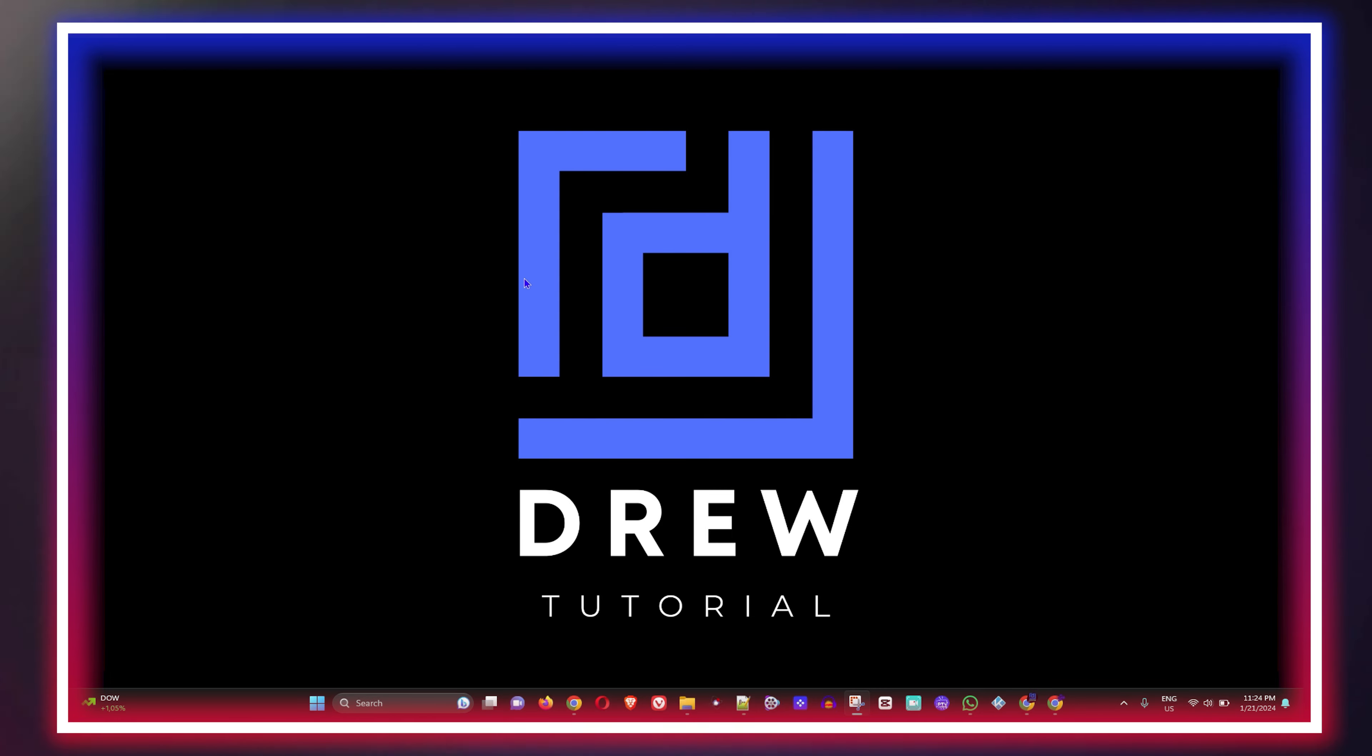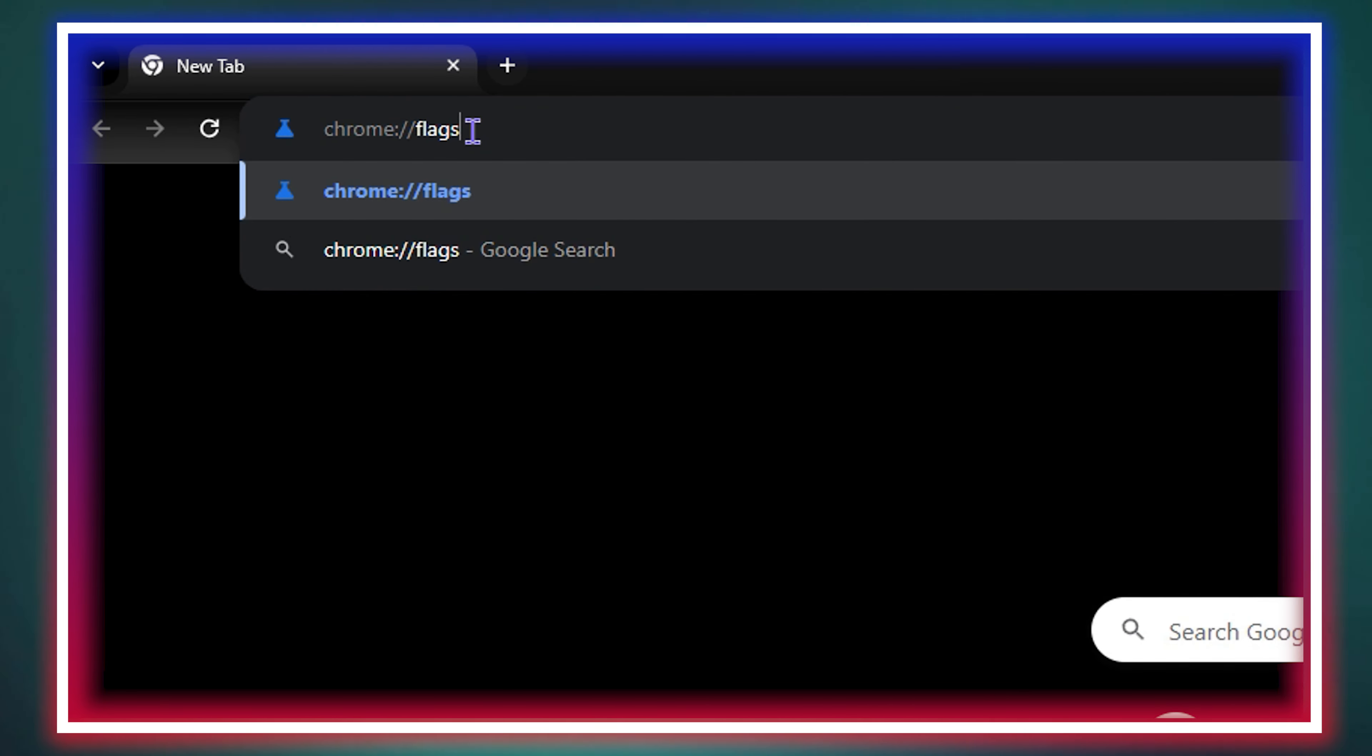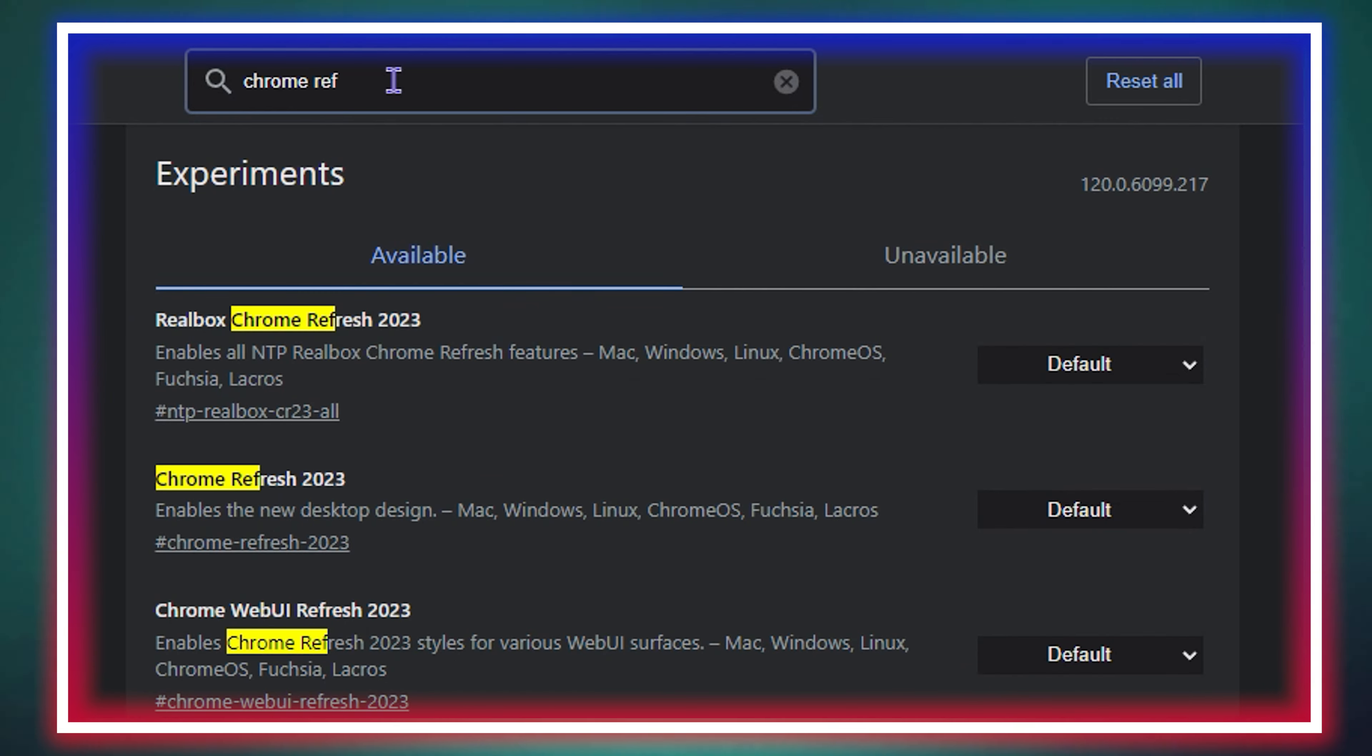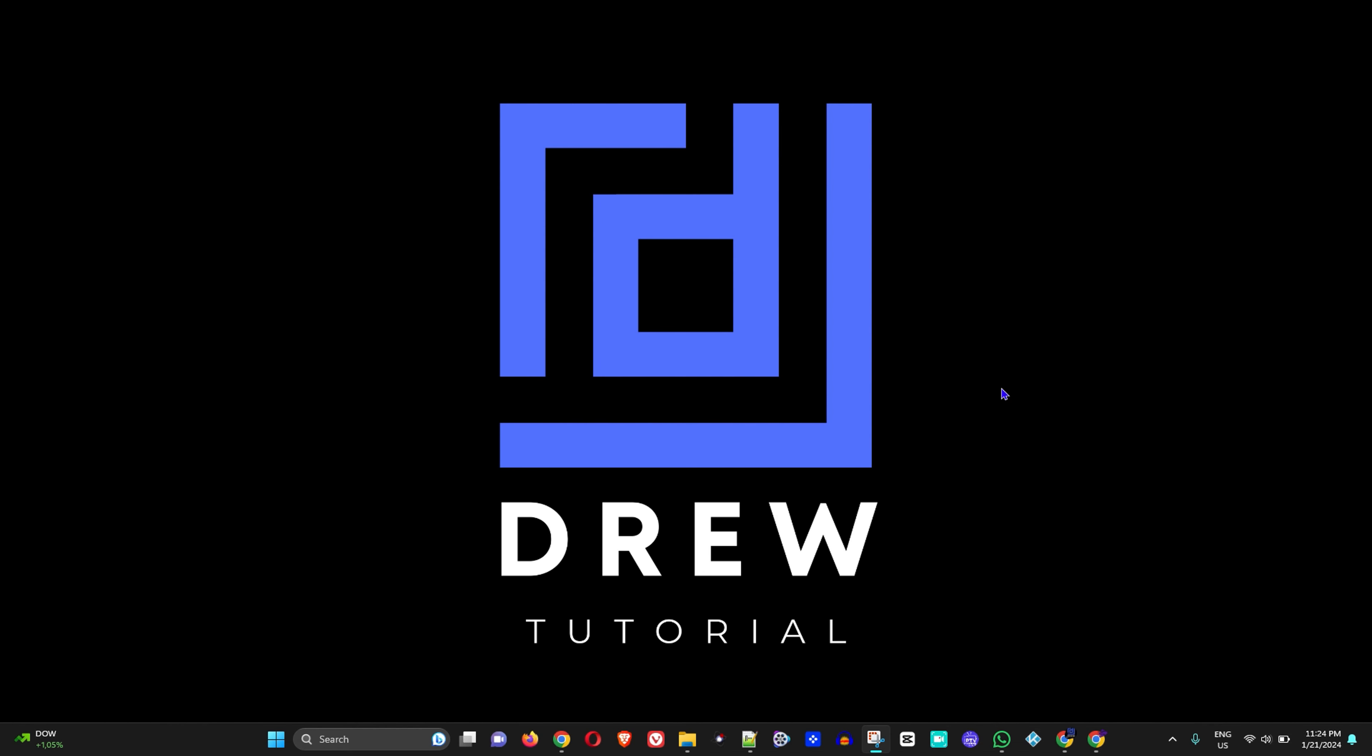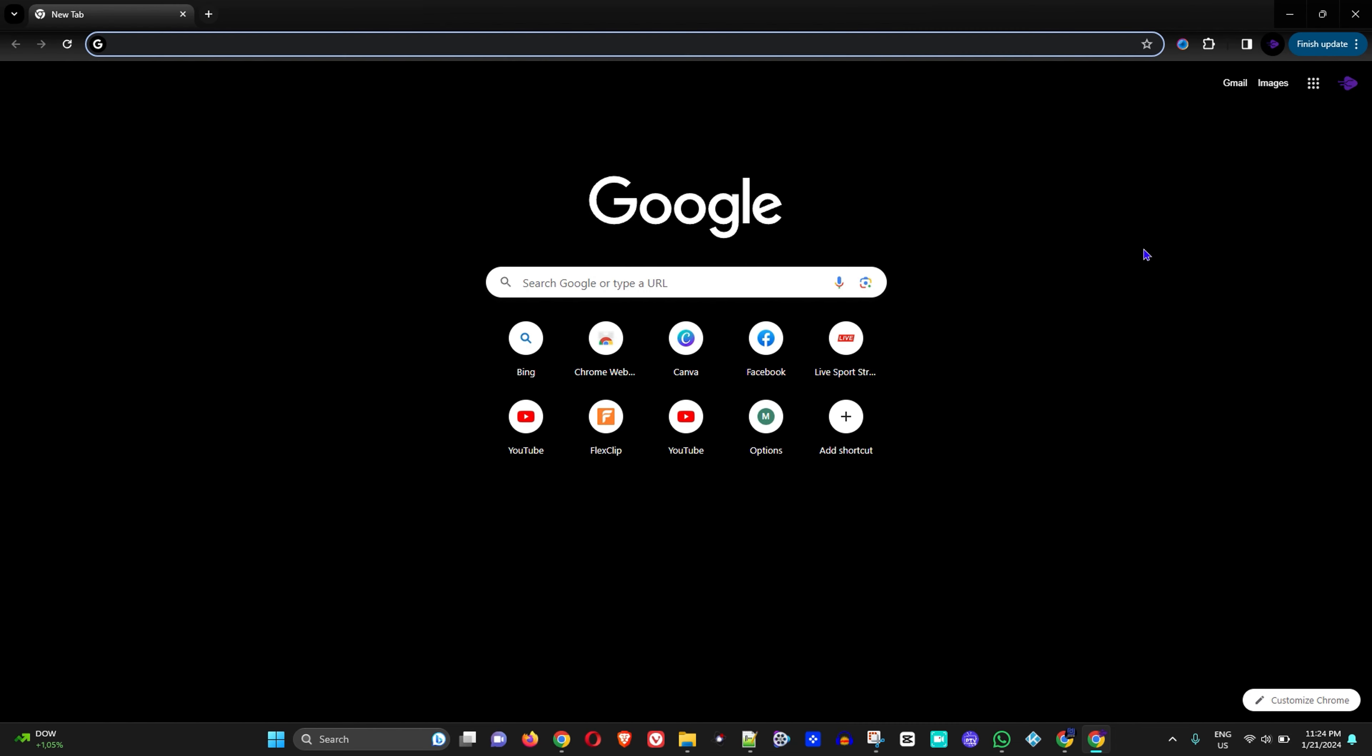Welcome back to Drew Tutorial. In today's video, I'm going to show you how to revert back to the old Chrome design. If you're currently using the latest version of Google Chrome and want to go back to the old design, I'm going to show you how easy it is to do so.